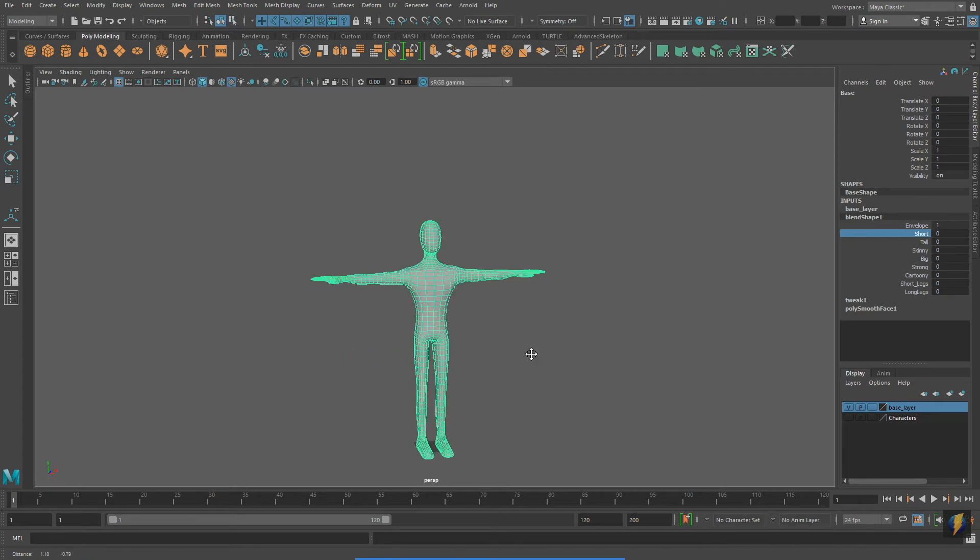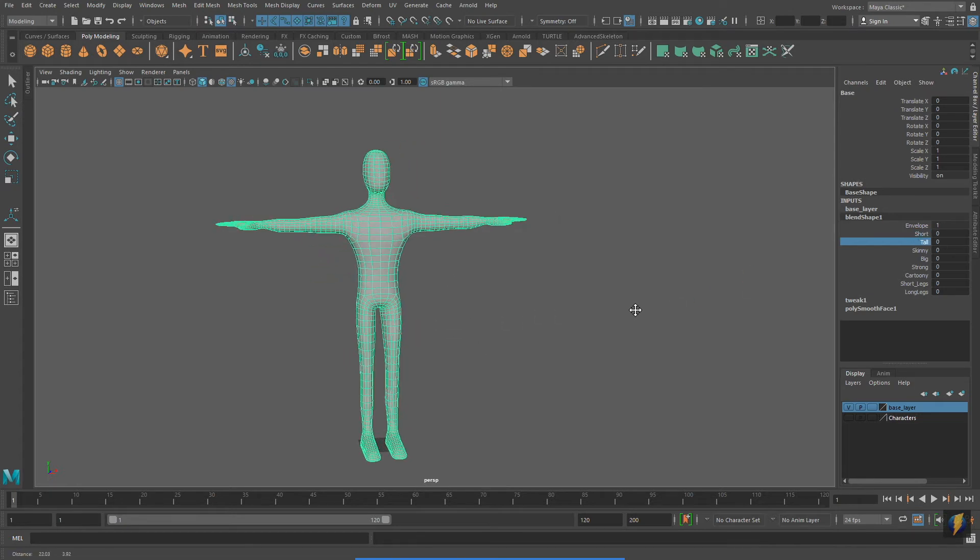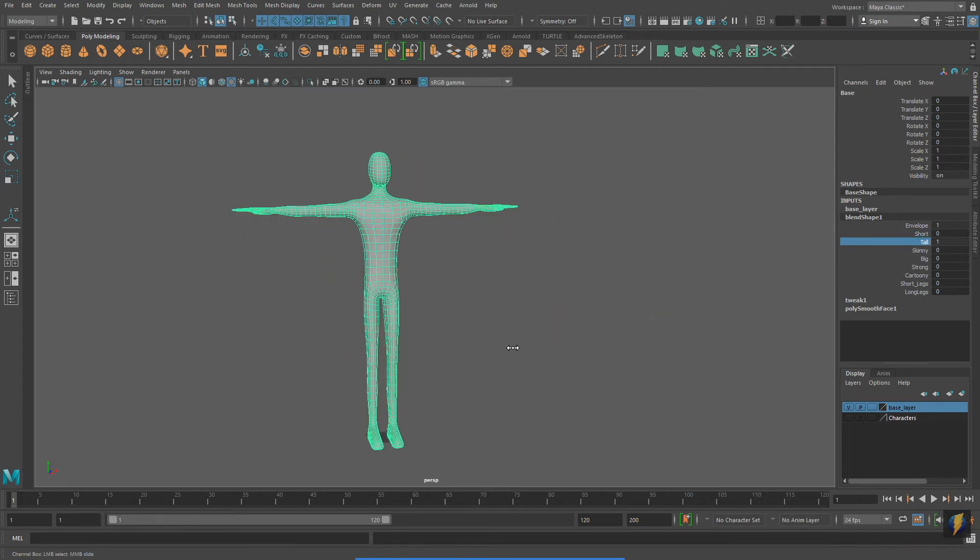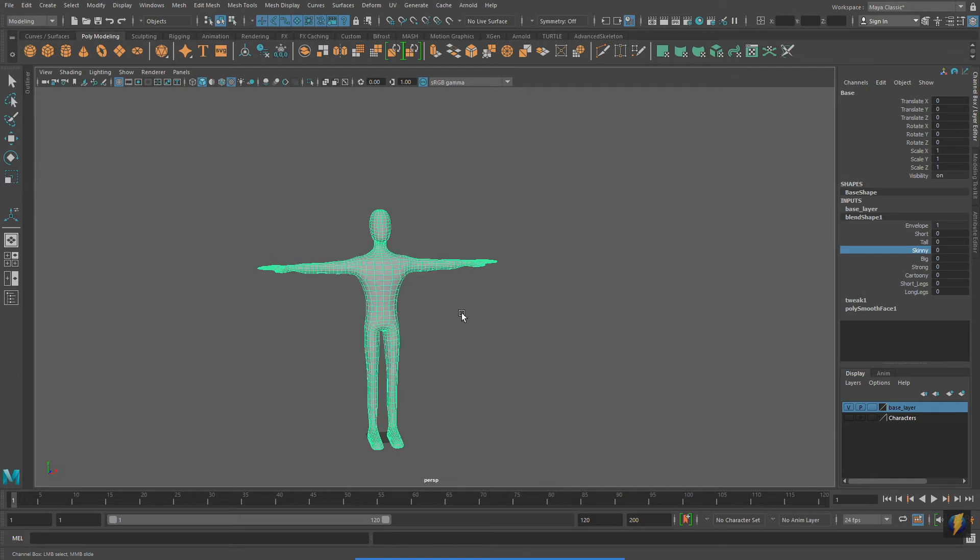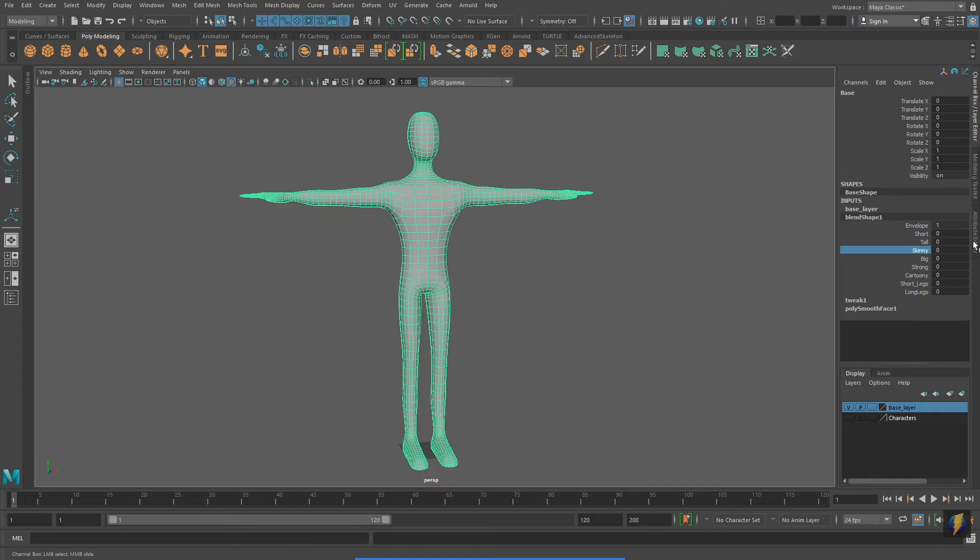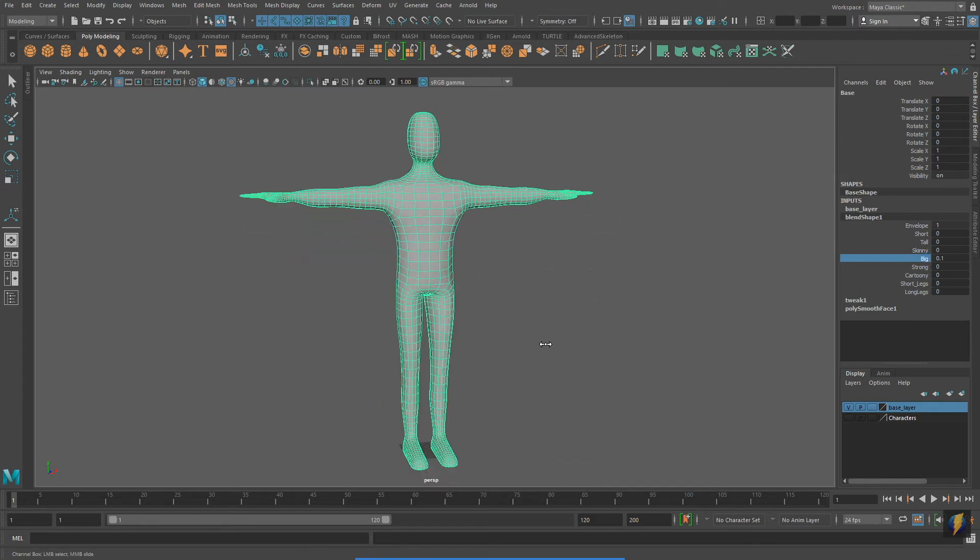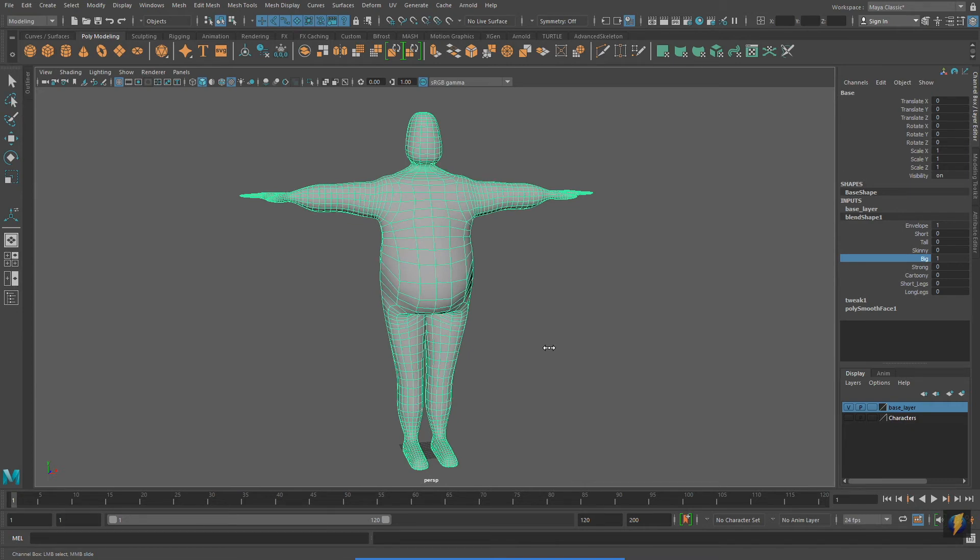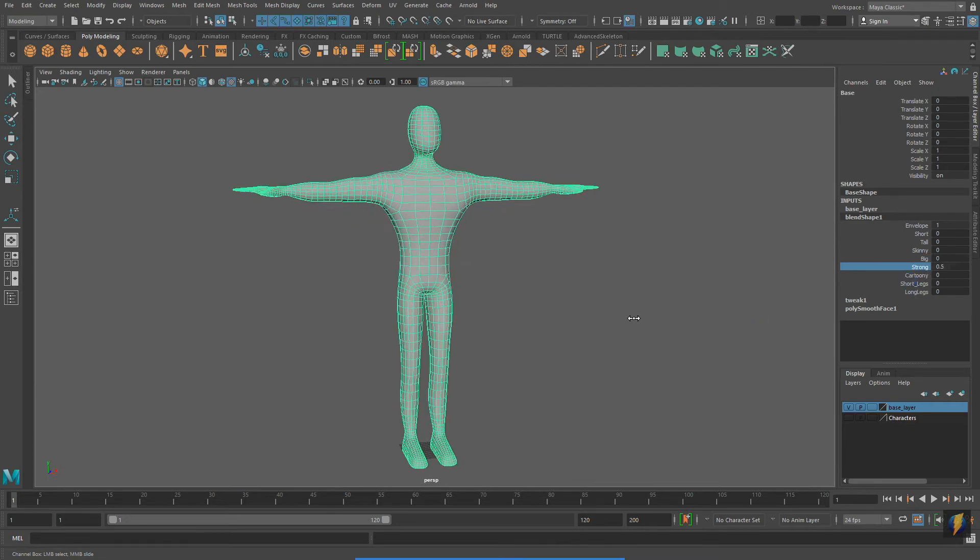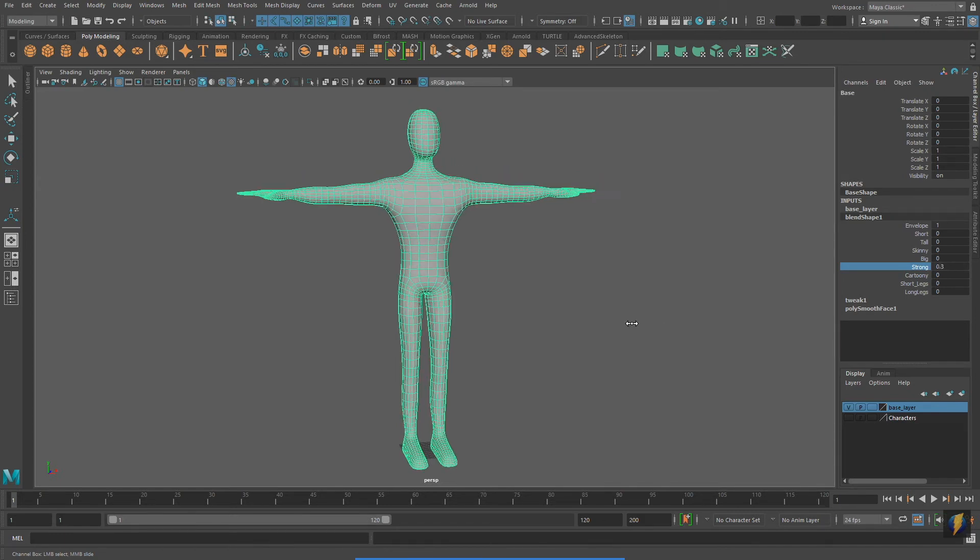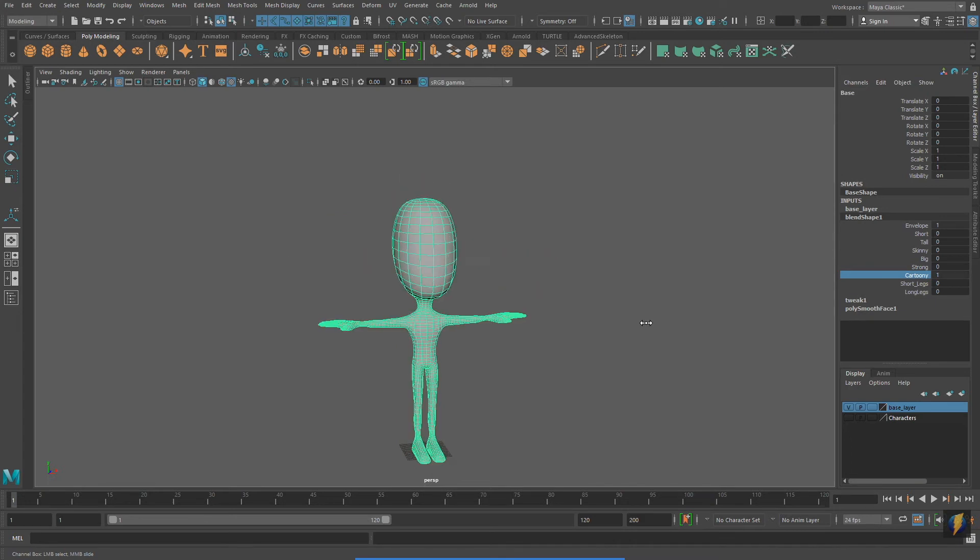I will quickly test out my other blends. We have the tall blend shape, the skinny blend shape, the big blend shape, the strong blend shape, and the cartoony blend shape.